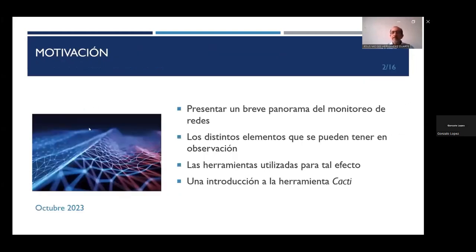La motivación para llevar a cabo este video es presentar un breve panorama del monitoreo de redes, los distintos elementos que se pueden tener en observación, las herramientas que se utilizan para tal efecto y al final una también breve introducción a la herramienta CACTI.